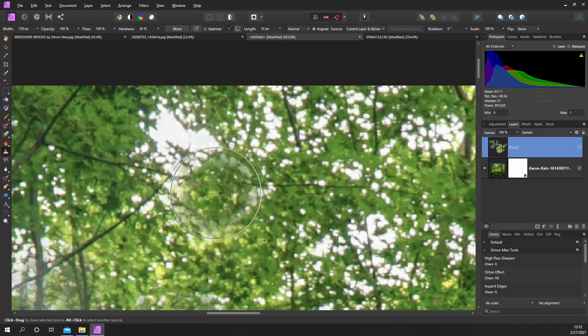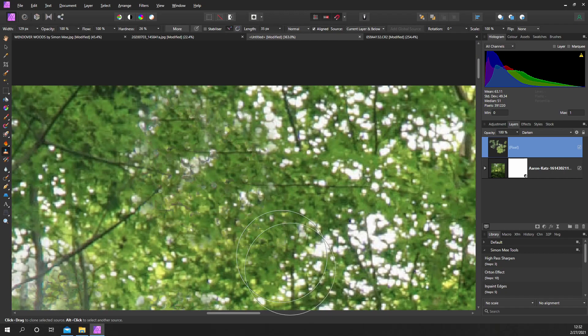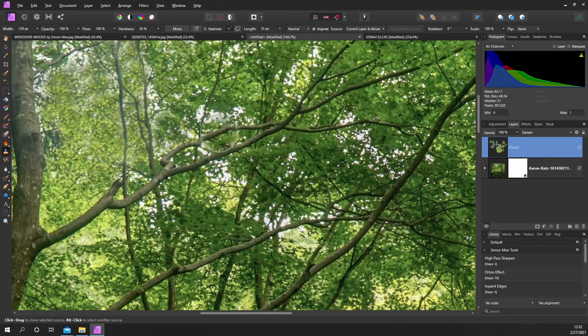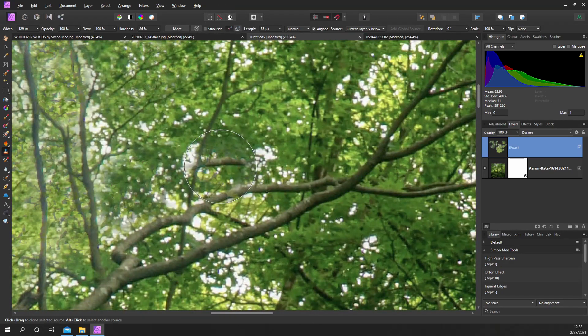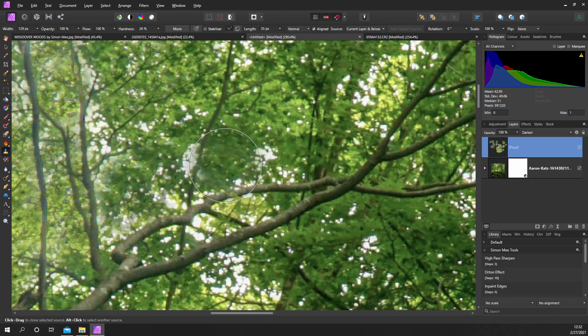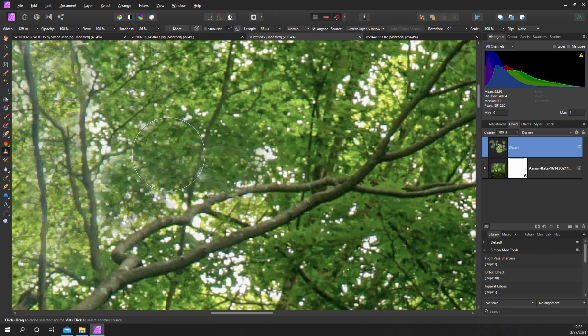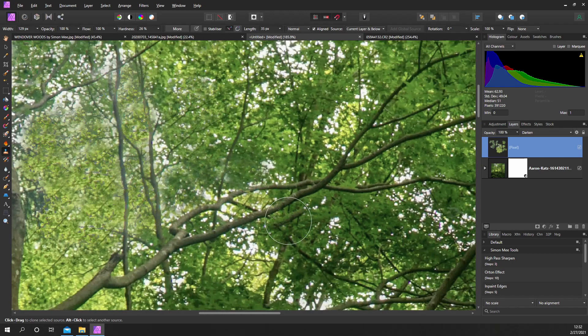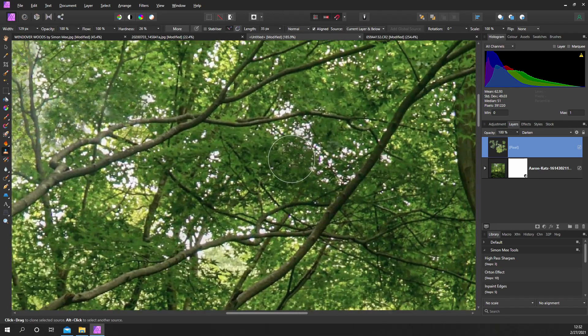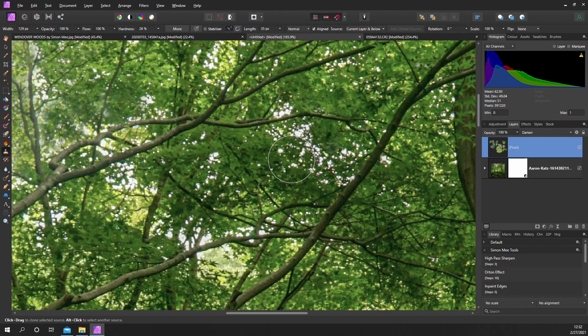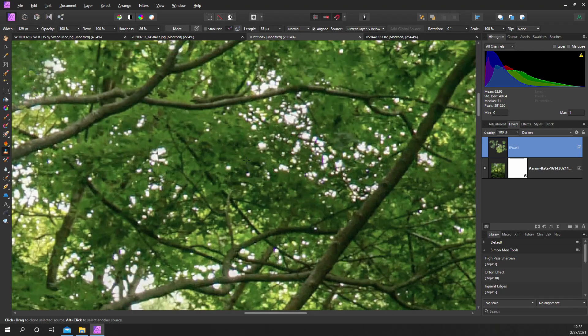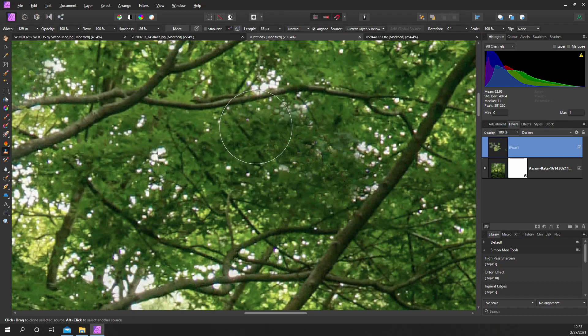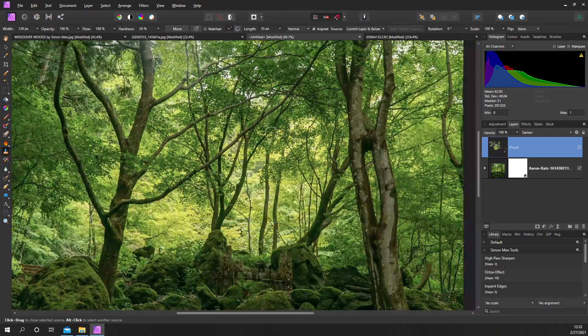If you use a fairly big brush, one it takes less time and two, you can make it fairly random. Particularly with foliage you just want a single click, you don't want to drag because that will tend to create repeats and you'll see those areas.